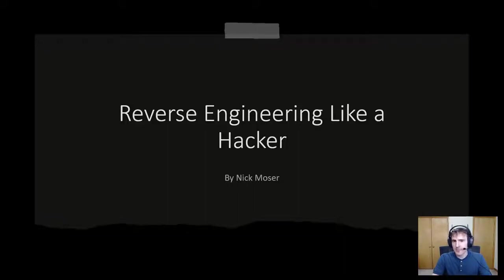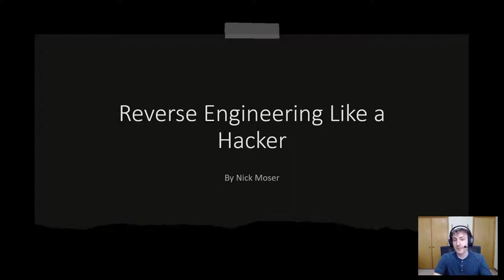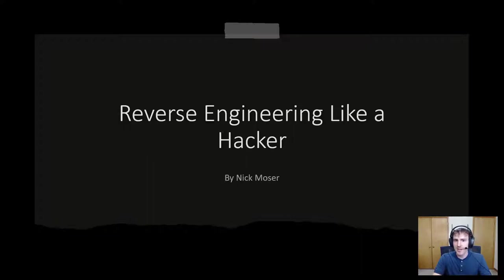Hello, my name is Nick Moser. I'm a software engineer three on clinical reporting. I've been at Cerner for about seven years and today I'll be doing a talk on reverse engineering. I've been interested in reverse engineering for the last few years and I've really wanted to do some sort of tech talk about what I've learned.